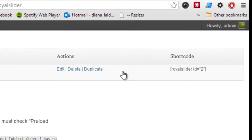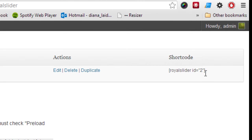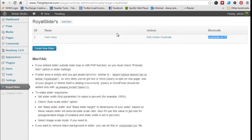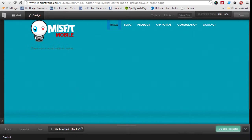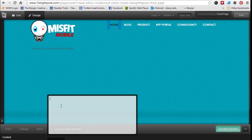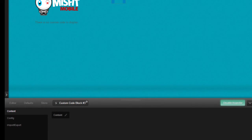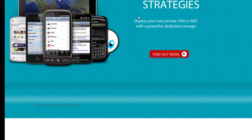I'm going to grab this little shortcode here and stick it in the custom code block. I'm not 100% sure whether it's going to work — let's see what happens. No, it didn't work.